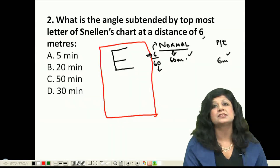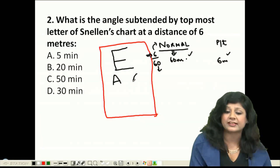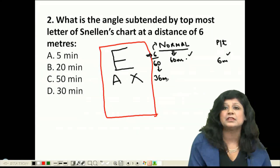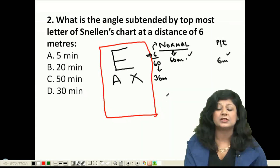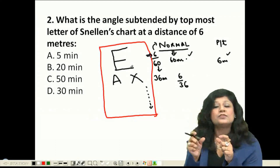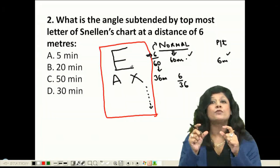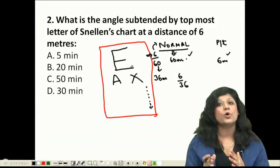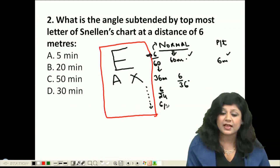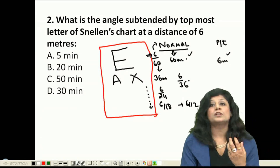As the letter size decreases down the chart, the denominator also decreases. For example, if the next line can be read by a normal person from 36 meters, the visual acuity is 6/36. This continues: 6/24, 6/18, 6/12, 6/9, and finally 6/6.